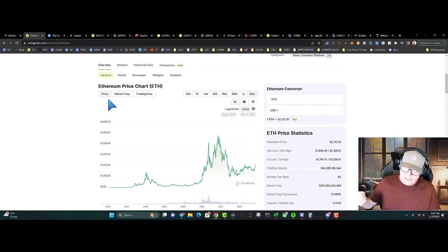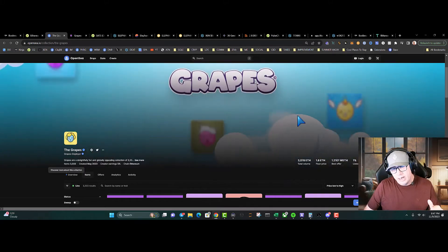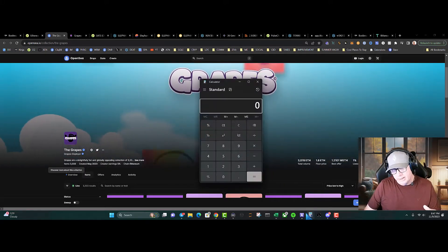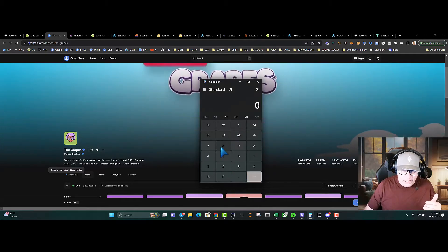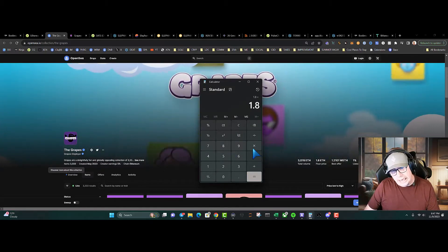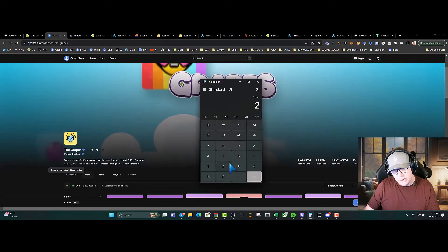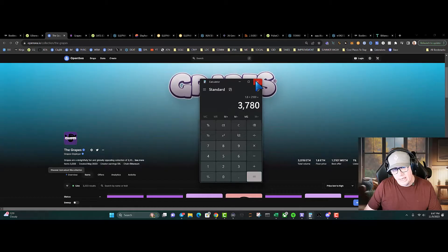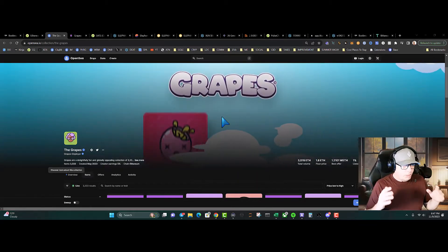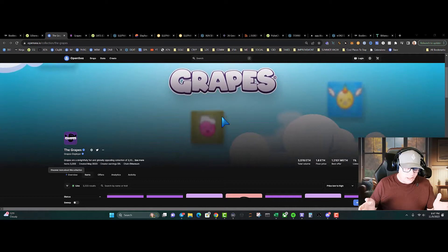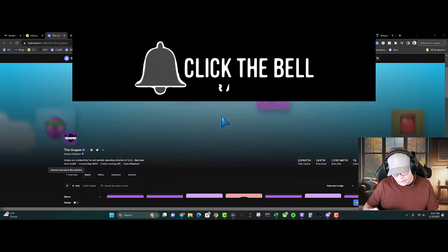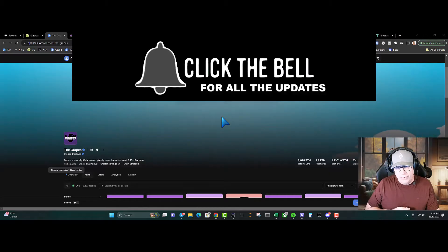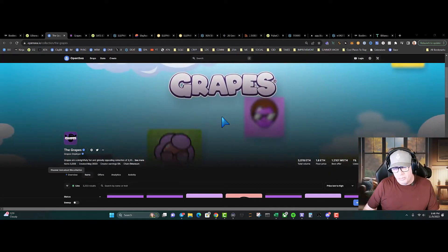Grapes sitting at 1.8 ETH. Let's do the math. I've been talking about Grapes forever. So at 1.8 times $2,100, one Grape is $3,780. I'm gonna repeat this: I do believe even just one Grape can change your life. And as they say, don't put down a quarter to pick up a penny.